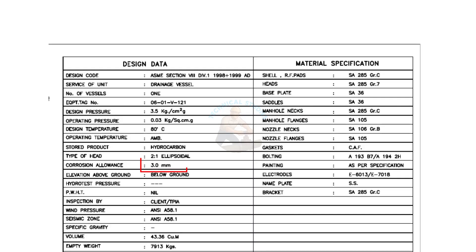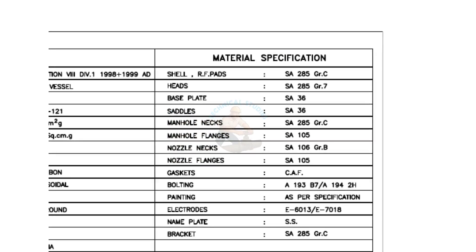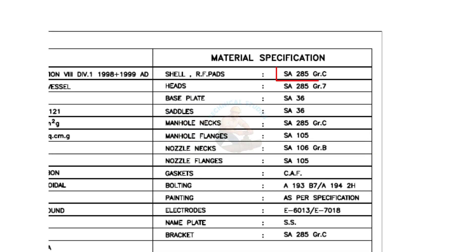The corrosion allowance is 3 millimeters, and note this is a below ground tank. The material SA285 grade C is a carbon steel material with boiler quality. The main body of the tank is made of this grade.